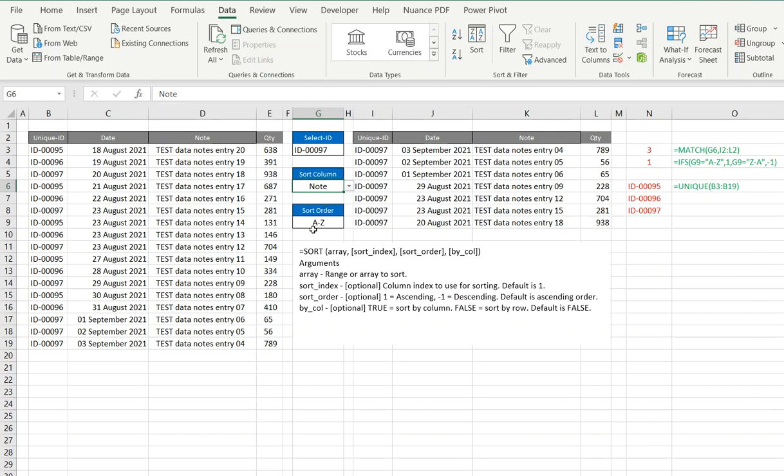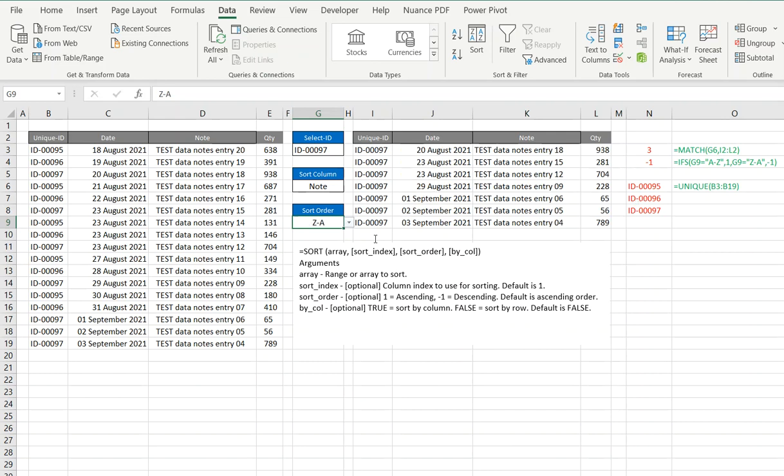The last one I did was A to Z, and I've just simply used the IFS command. If somebody selects A to Z or Z to A, we either put in a 1 or a minus 1. So all we're doing there is toggling between 1 and minus 1.